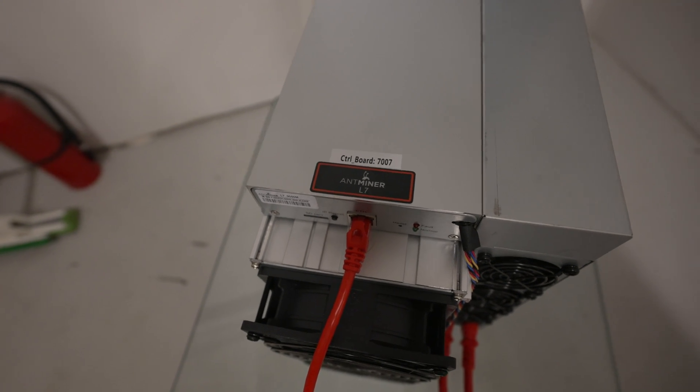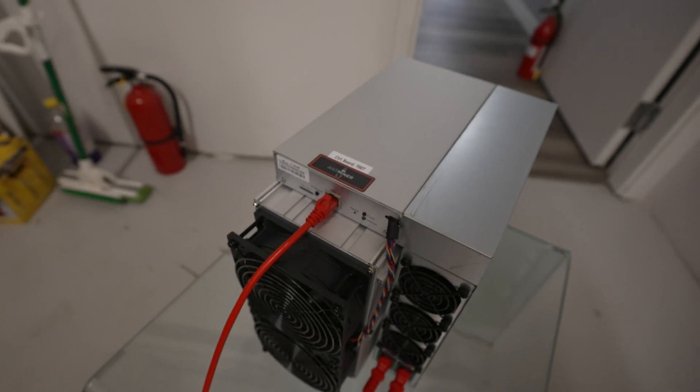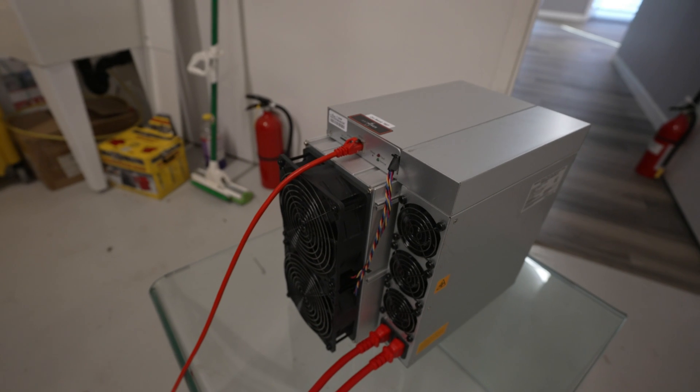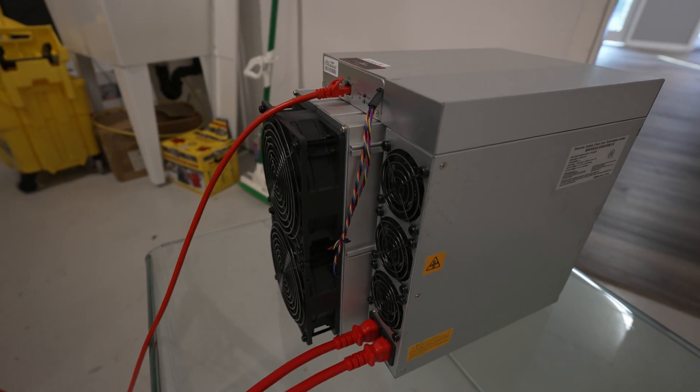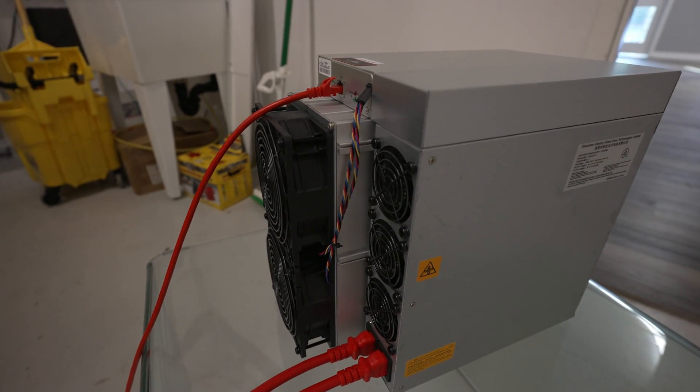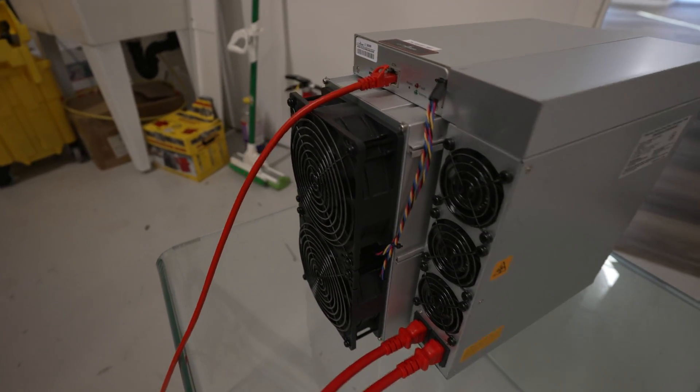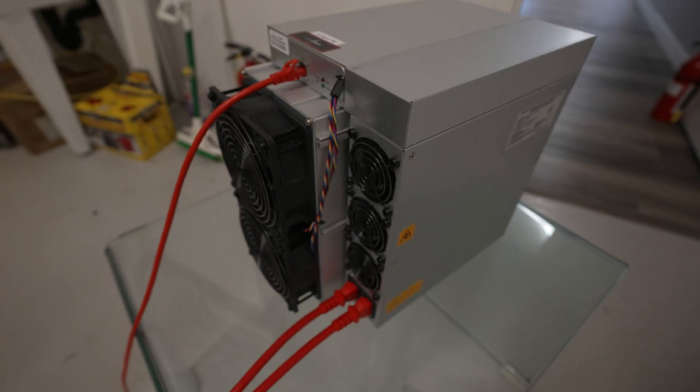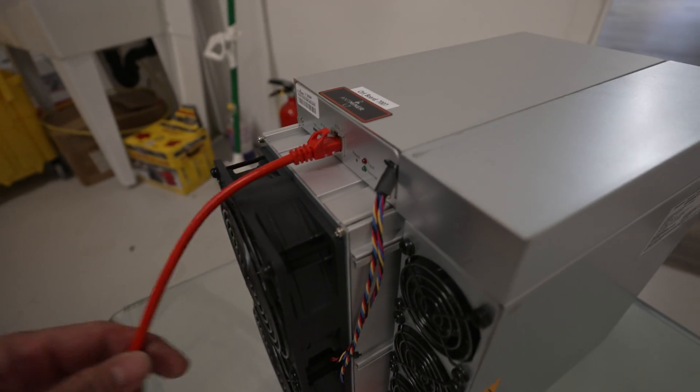This is a 9050 model, and this is an LTC miner Litecoin, and you can also merge mine Doge. And I've got this thing set up outside of the mining room just for this example here.